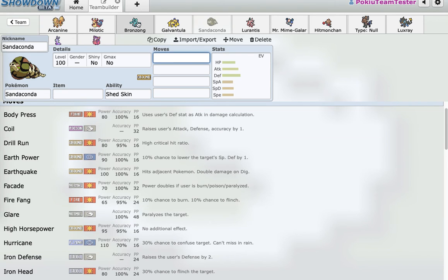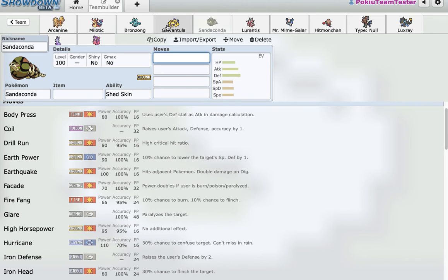And it gets Stealth Rock. So, I have another Stealth Rocker. So, I can, like, run Stealth Rock Bronzong and run offensive here. Or, I can run Stealth Rock Sandaconda and run some setup Bronzong, which is actually really scary and underrated.